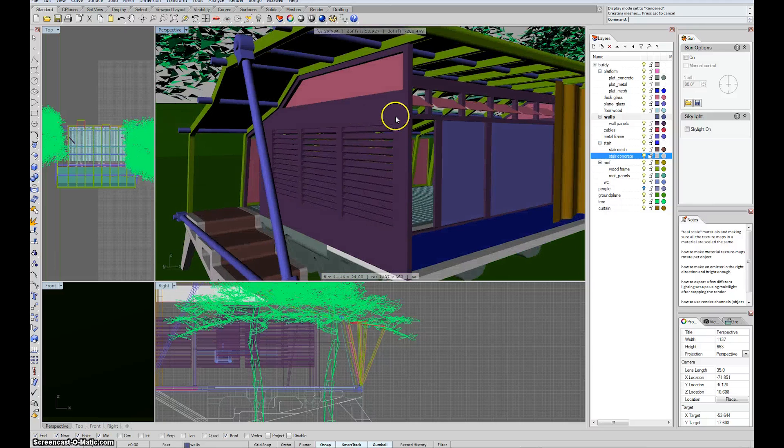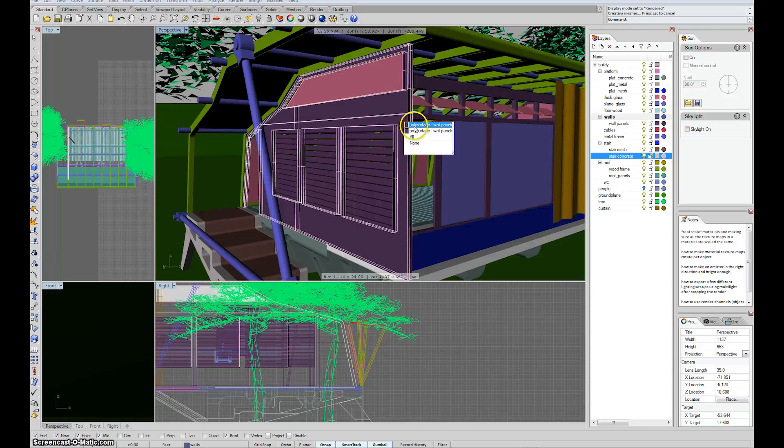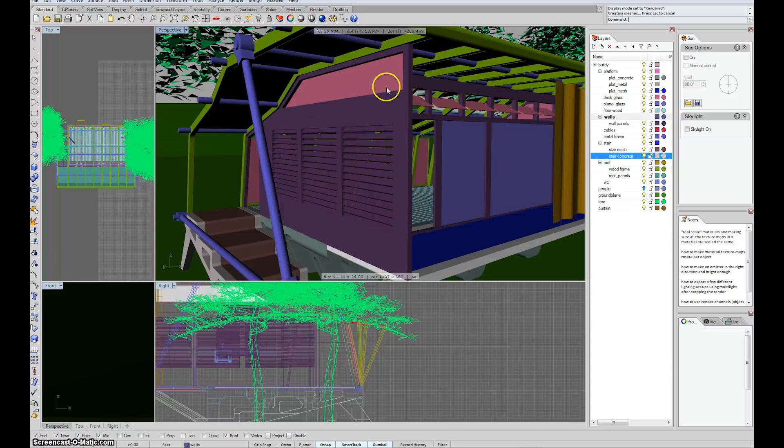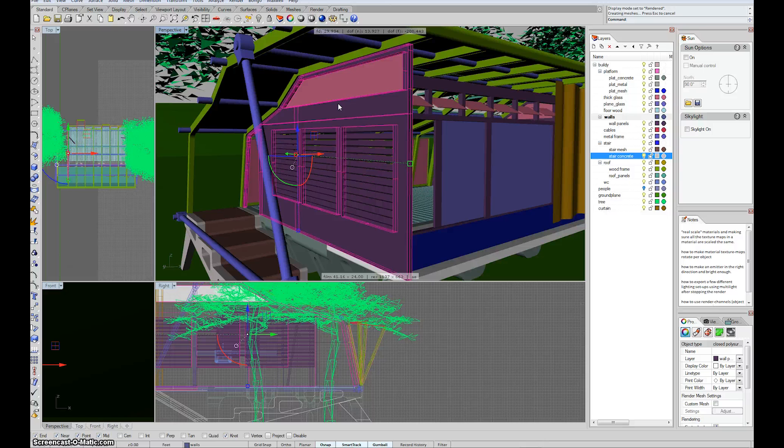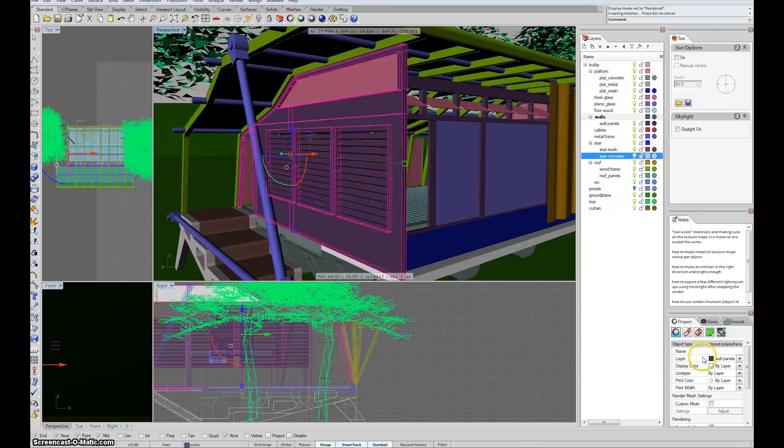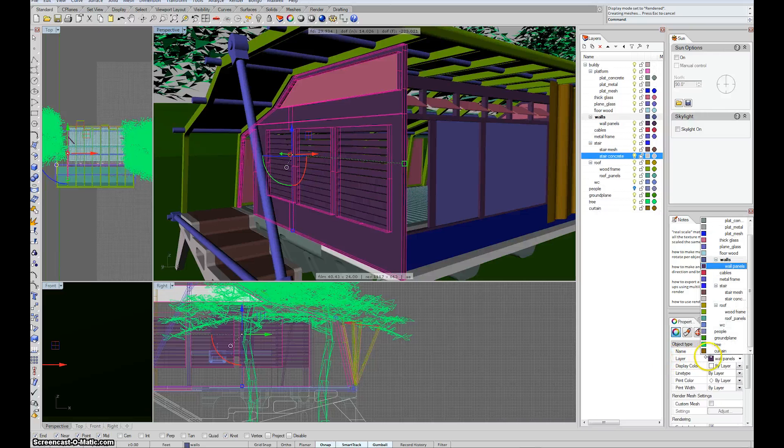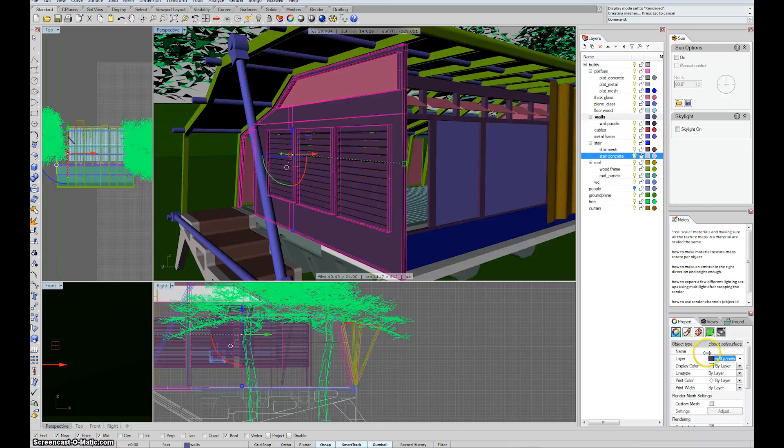So let's decide that we're going to make this wall into a plywood kind of material. You can see over in properties that this wall is on a layer called wall panels. So what I'll do is try to get a plywood material assigned to wall panels.